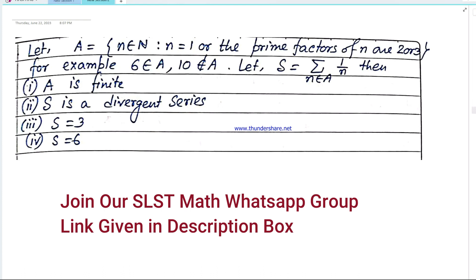We are trying to find a set structure. A equals the set of n belonging to the natural numbers such that n is a natural number where n equals 1, or the prime factors of n are only 2 or 3. For example, 6 belongs to A, but 10 does not belong to A.